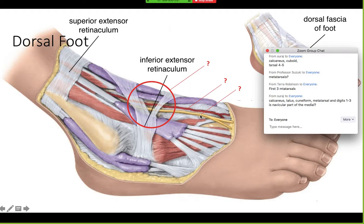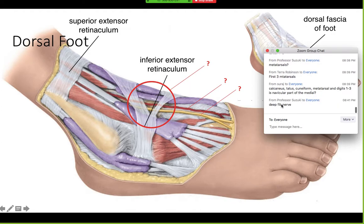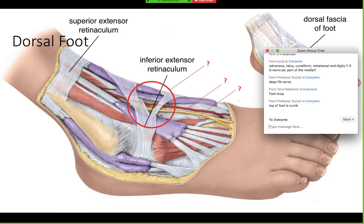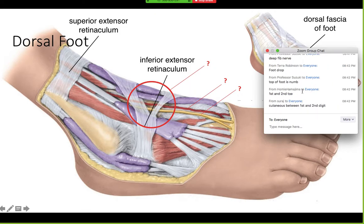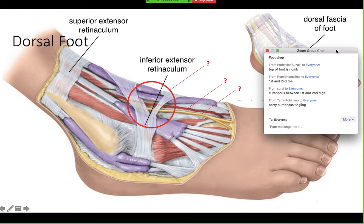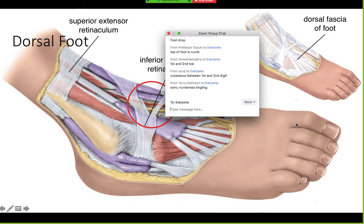What is this nerve on the dorsal foot? The deep fibular nerve. And what sensory deficit would you have if that nerve was injured? Loss of sensation between the first and second digit. Make sure you know that the deep fibular nerve provides cutaneous innervation there — that's commonly asked.